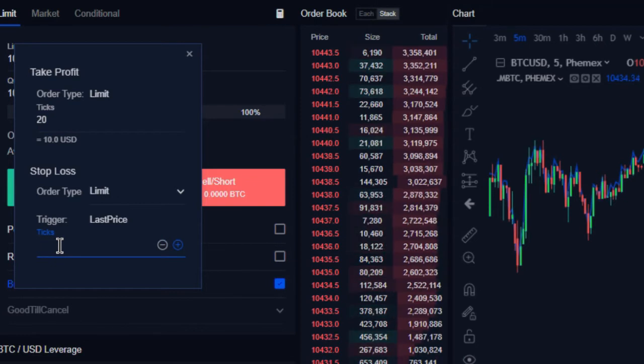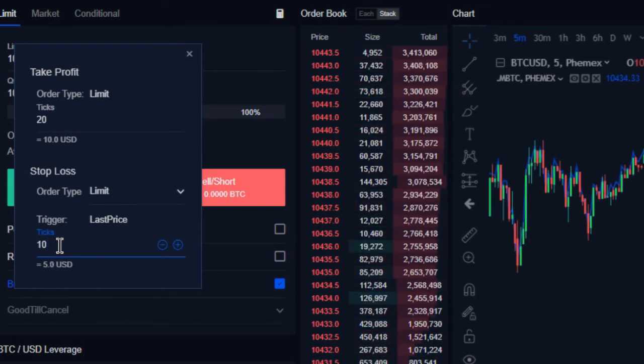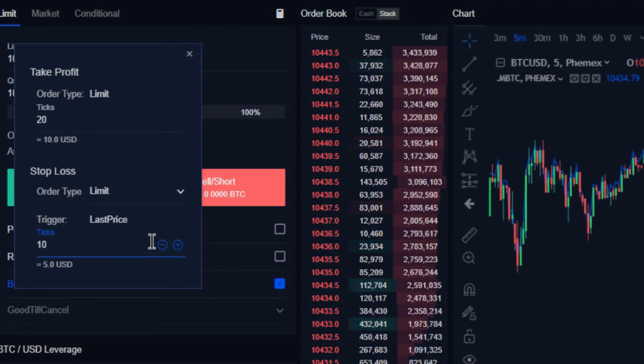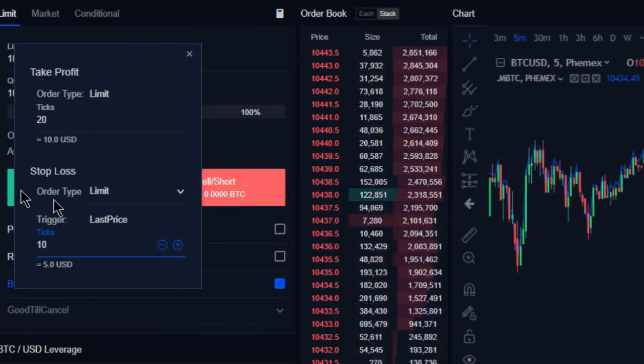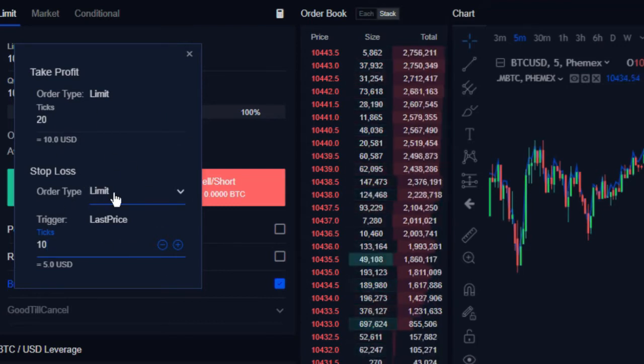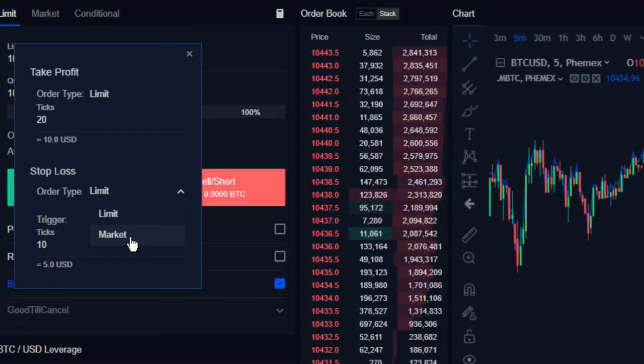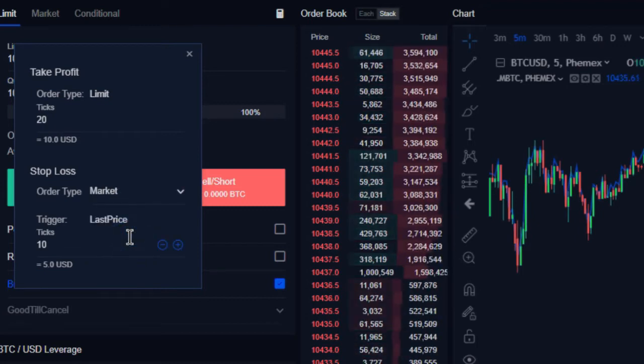So this is going to be ten ticks, and this is essentially setting up a two-to-one trade from the outset. We're going to choose our stop loss type, so this is going to be a market order so that we guarantee execution, and now we have our bracket order set up.